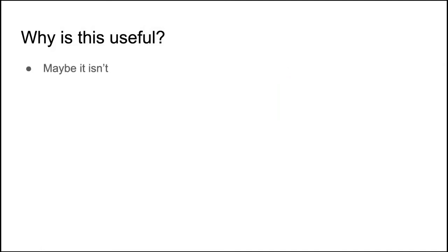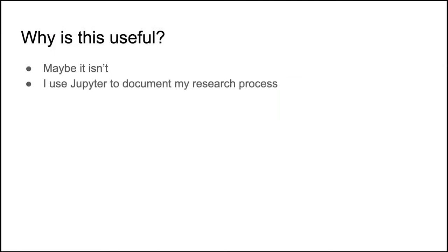Why is this useful? Well, maybe it isn't. Maybe it is. So I use Jupyter to document my research process mostly. I also like to use it to communicate with my research when I can.